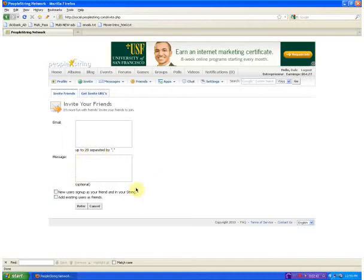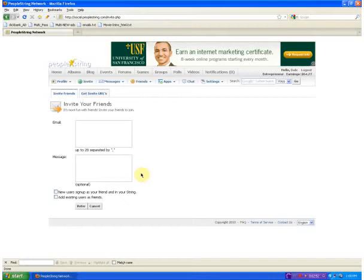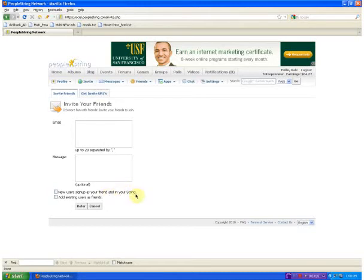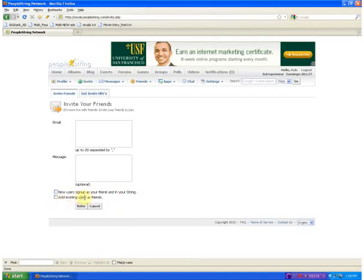Here is an optional message box, so you can type in a message. It is optional when they get the referral invite email that you send them. It is professionally written and it does have your link right there. So you don't really have to write anything into this message box. They will get a message. And once again, you have those two different options. Sign them up in your group, in your string or sign them up as a friend. Now if somebody is already in PeopleString, you can just click this bottom box and it will say add existing users as friends. And that is how you invite someone to be your friend on PeopleString.